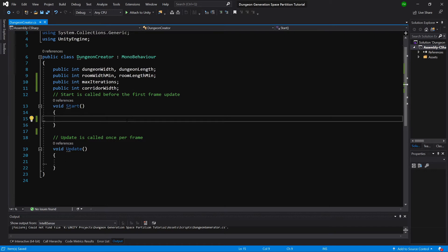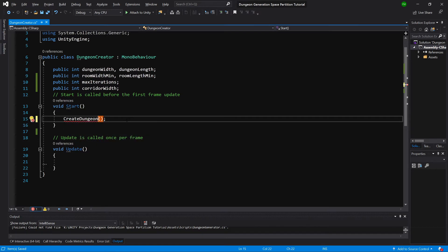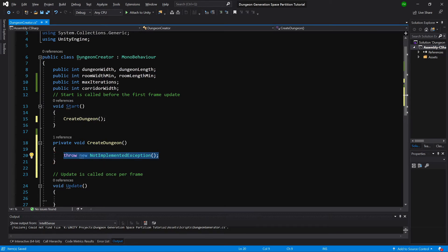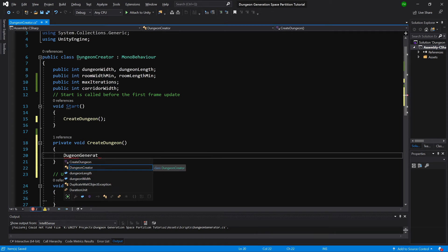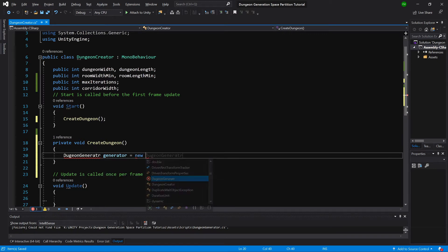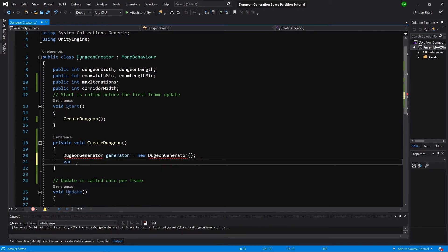In the Start method let's call CreateDungeon. Using Alt+Enter you can generate this method. Here we will call dungeon generator, set generator equals new DungeonGenerator, then call var roomList equals generator.CalculateRooms, passing max iterations, room width min, and room length min.